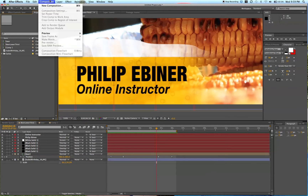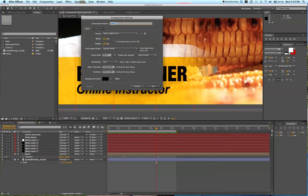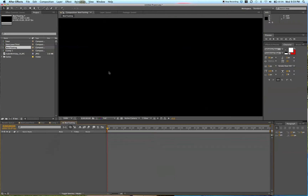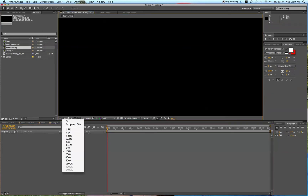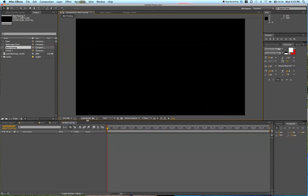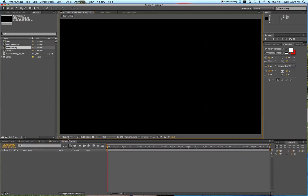All right, so first thing first, as always, go to Composition, New Composition, set your size here. We'll call this Beer Tasting. We can make it about 10 seconds. So now we have our composition — I'm going to fit it up to 100% so that it fits in our screen.